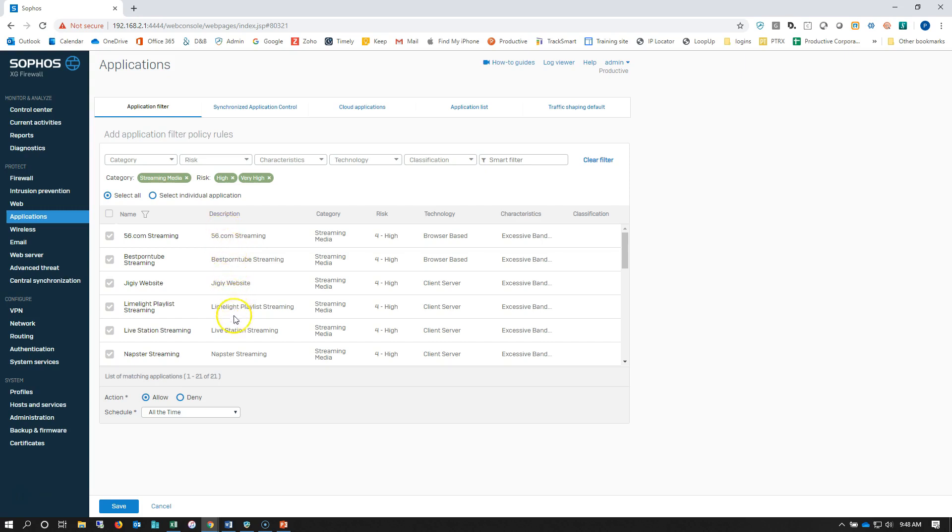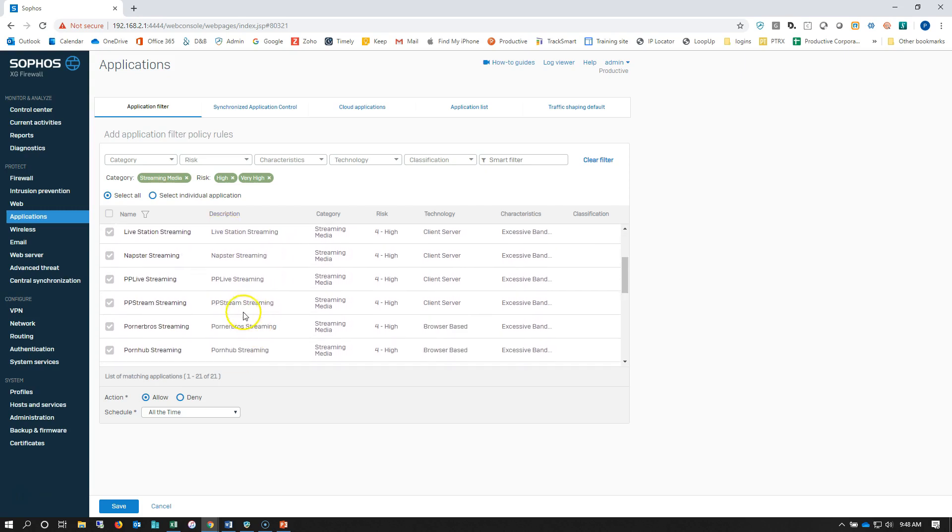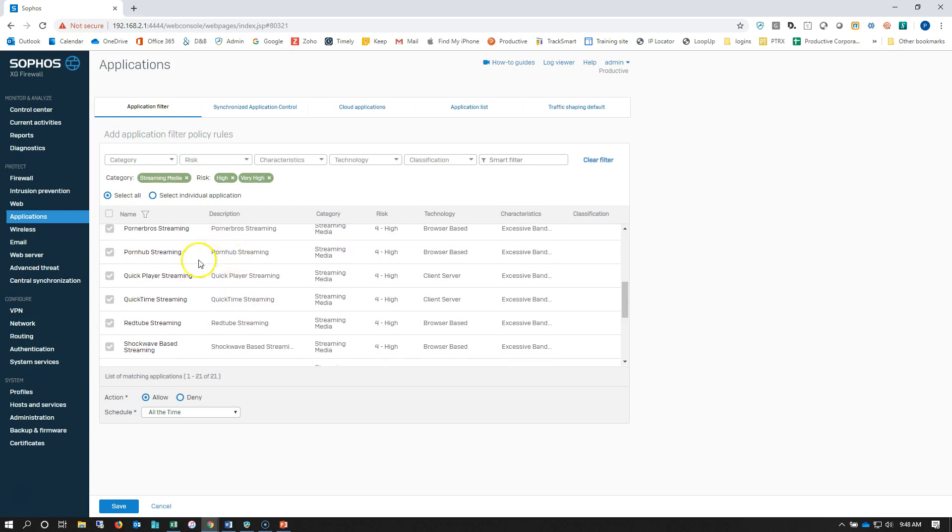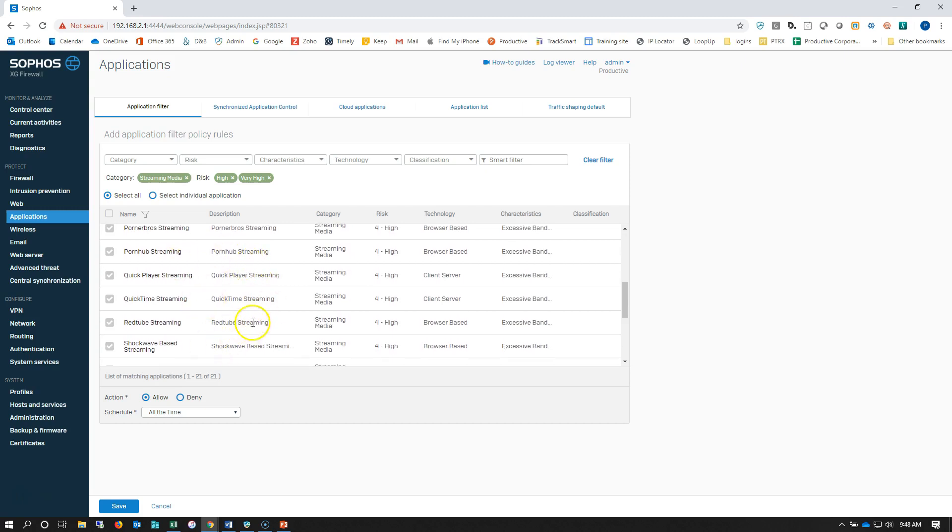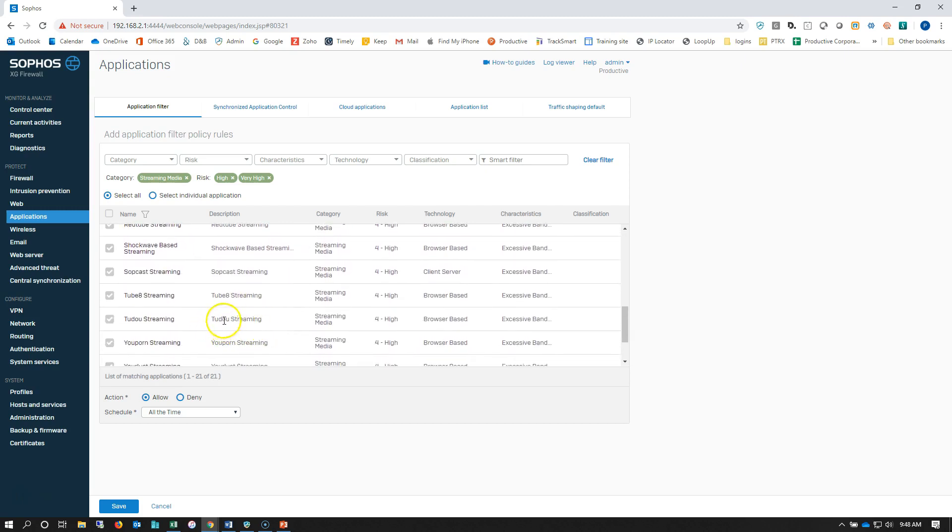You can see a quick sample here: Napster, LiveStation, peer-to-peer, Pornhub, QuickTime, and so on. We've got those in there. Now we're going to set it to deny and save.